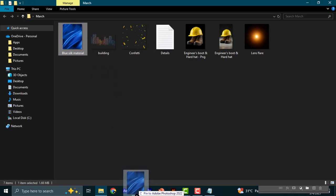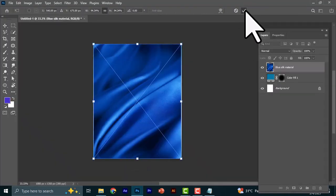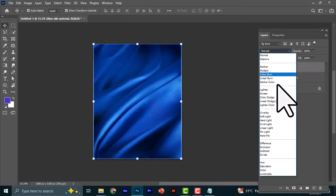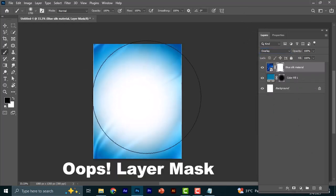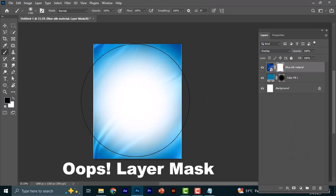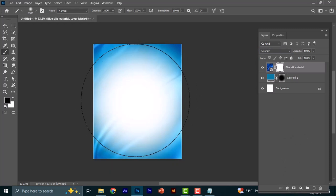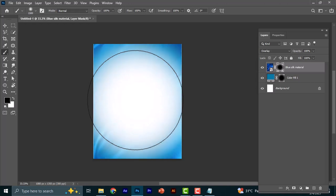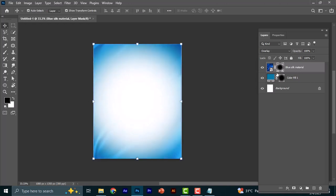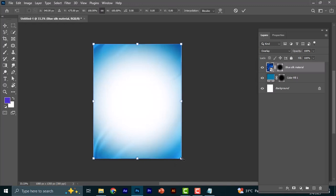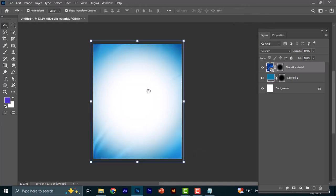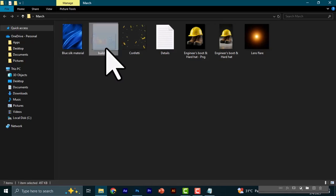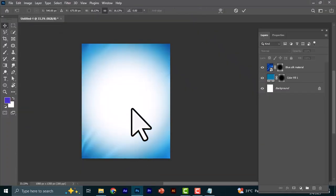The next thing we're bringing in is an image to spice up the background a little bit. Change the blend mode to Overlay, then create a clipping mask. With the brush tool selected, reduce the size a bit, flow and opacity set to 100, and just fade it a little bit right here. You can increase the size of the image just a bit more.